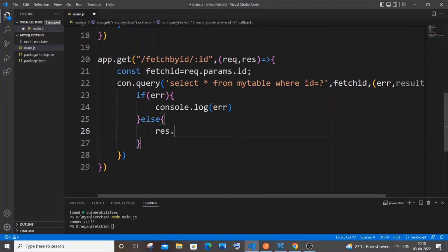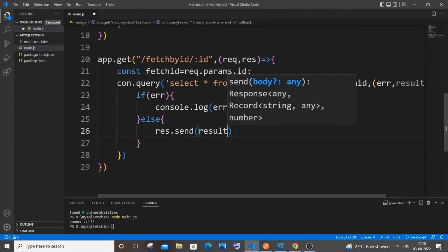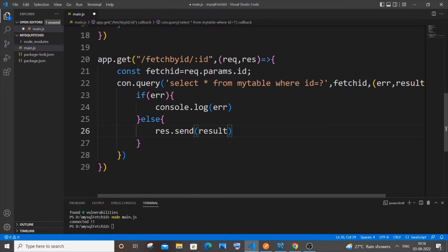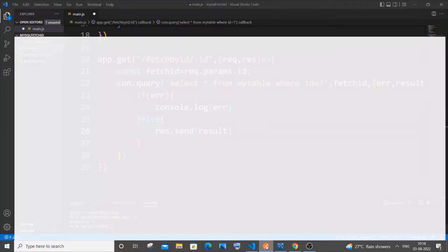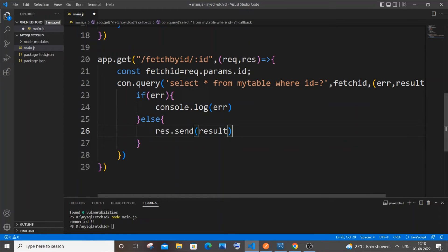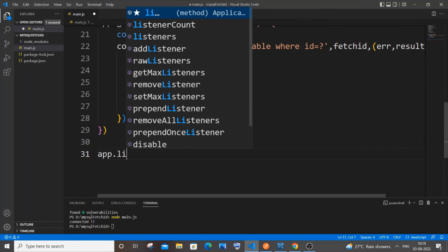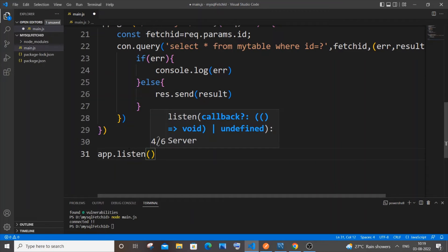Use `res.send(result)` — we'll be getting the data for that particular ID in Postman as a response. We're done with our GET function.